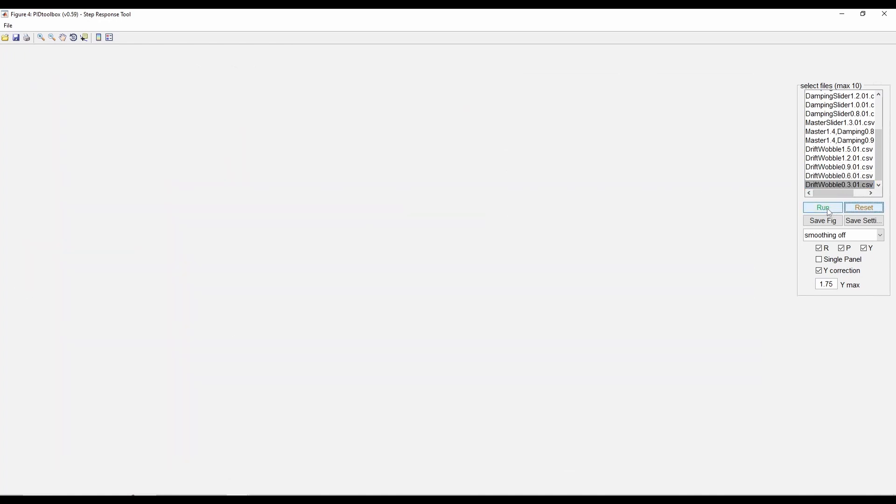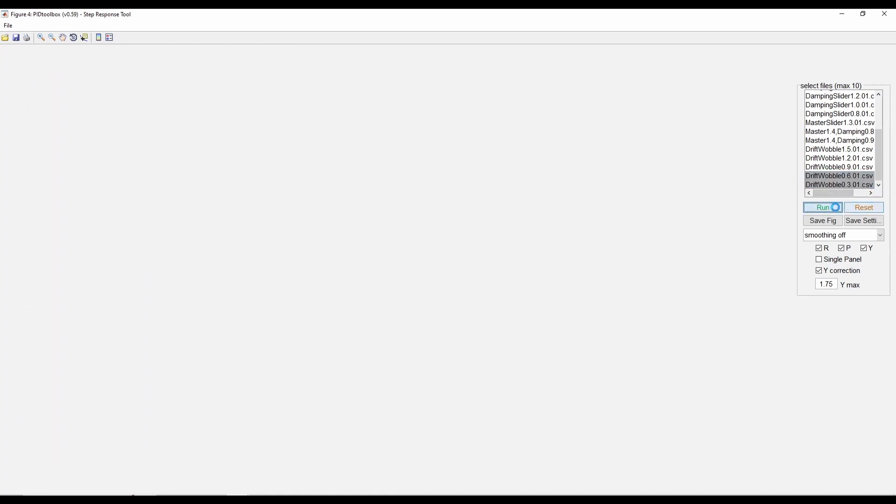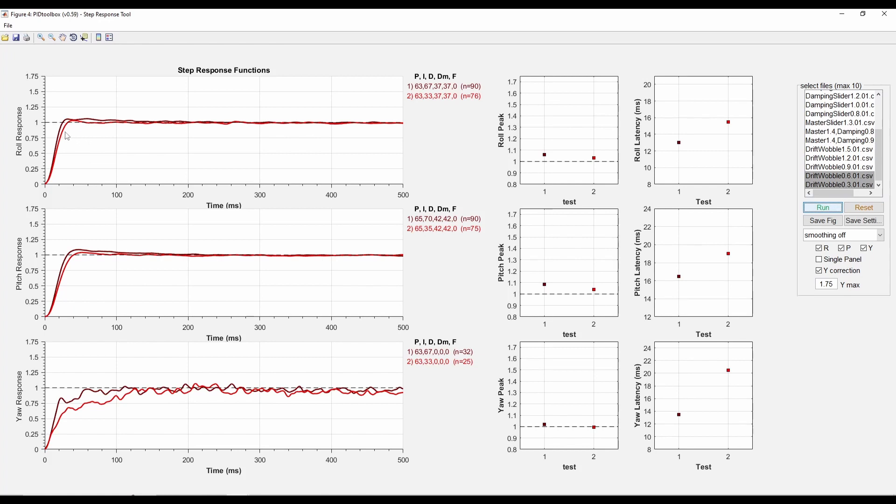Let me reset that and run just that. So that looks pretty good. I guess the difference between that and the next one is it goes up, it has a little bit less latency.